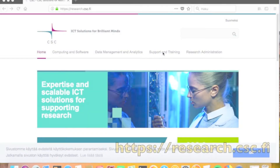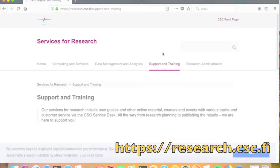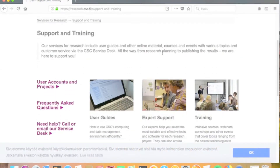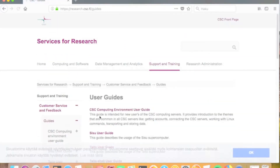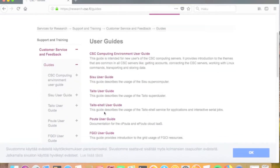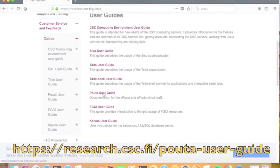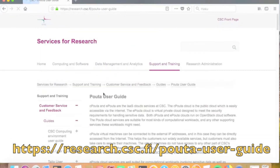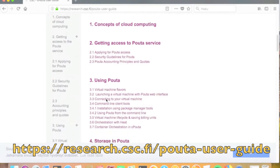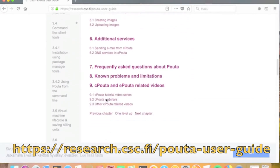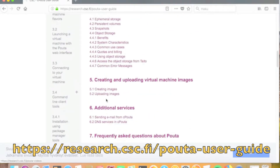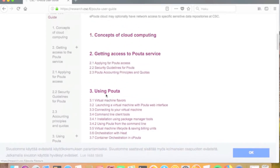A good place to start using cPouta is the homepage of the research services of CSC at address research.csc.fi. From the support and training section, you can find the user guides including the cPouta user guide, where you can find instructions on how to get the accounts and how to use the service in general.